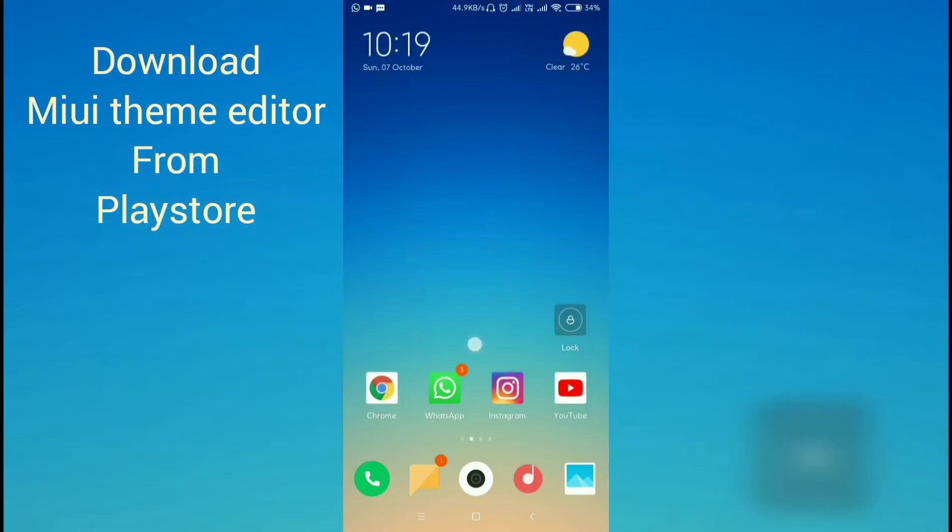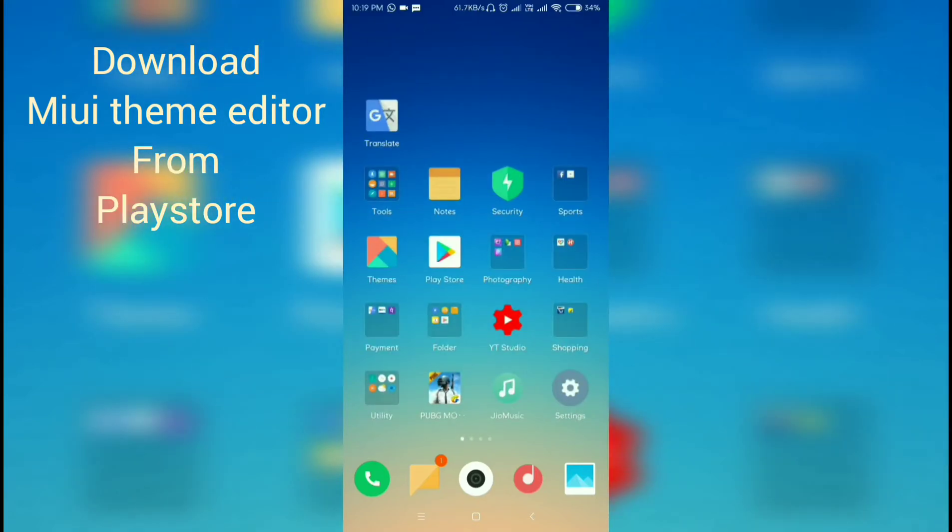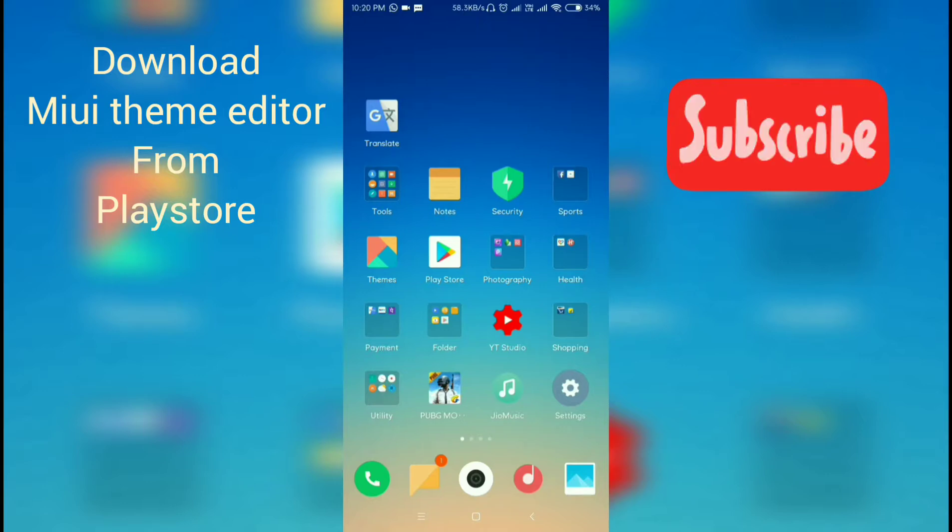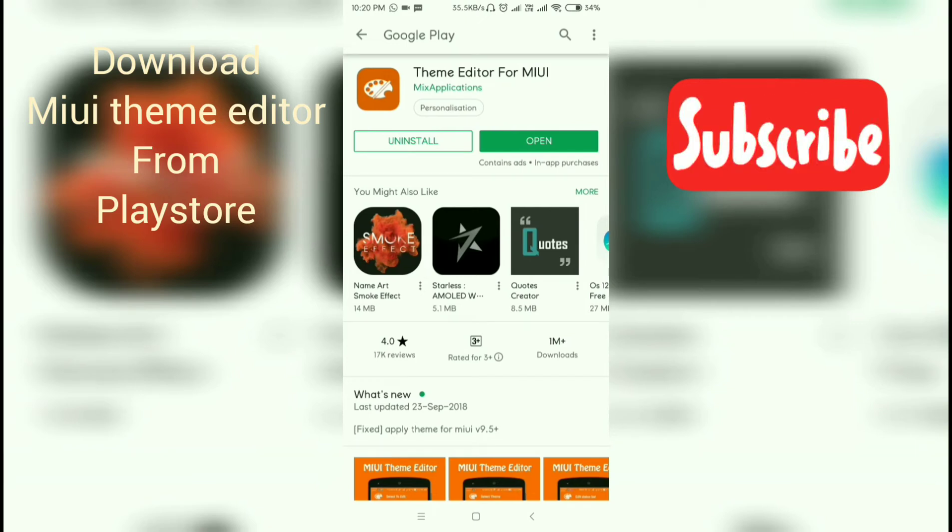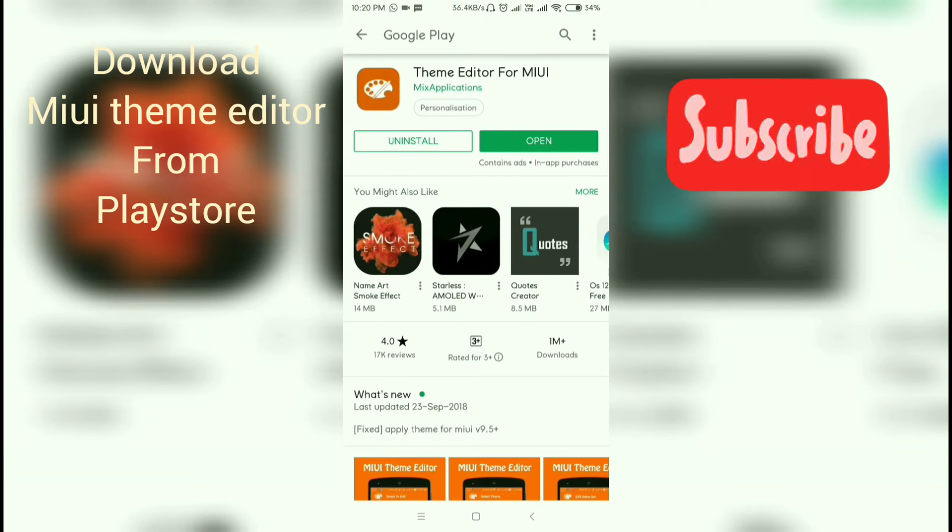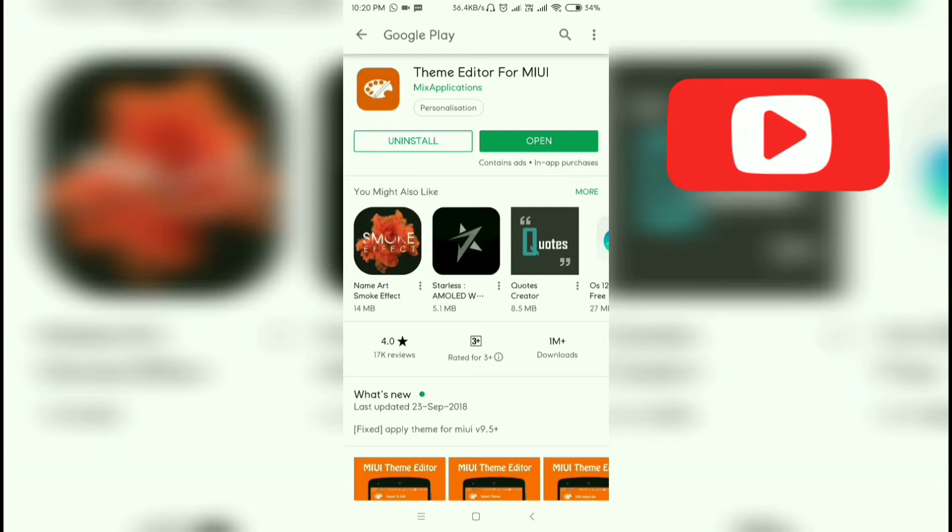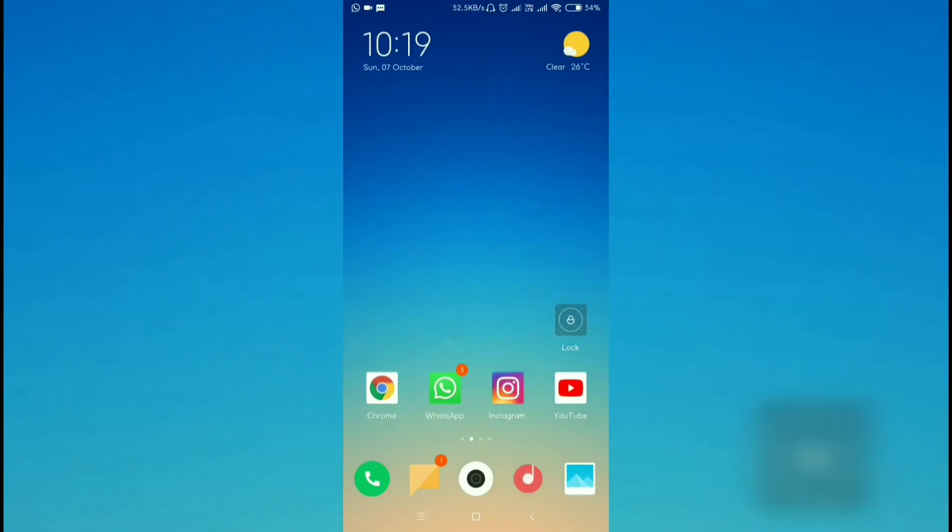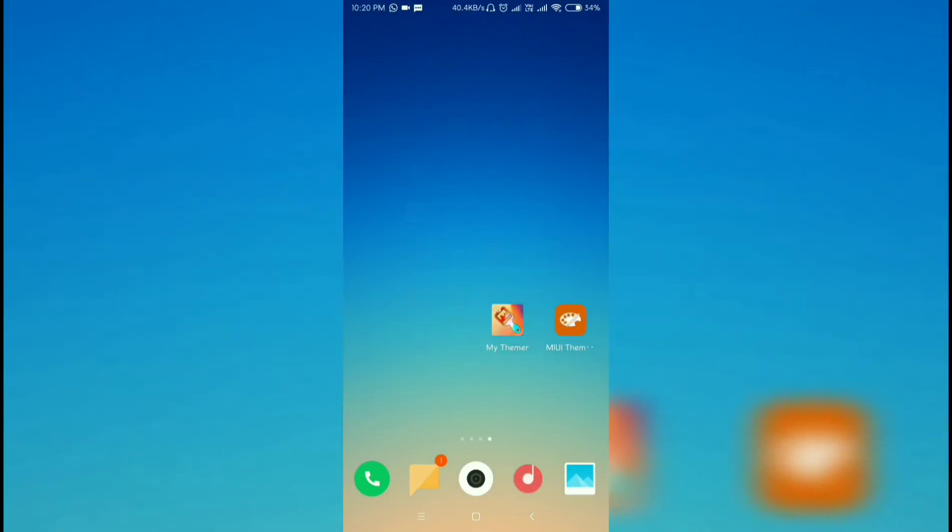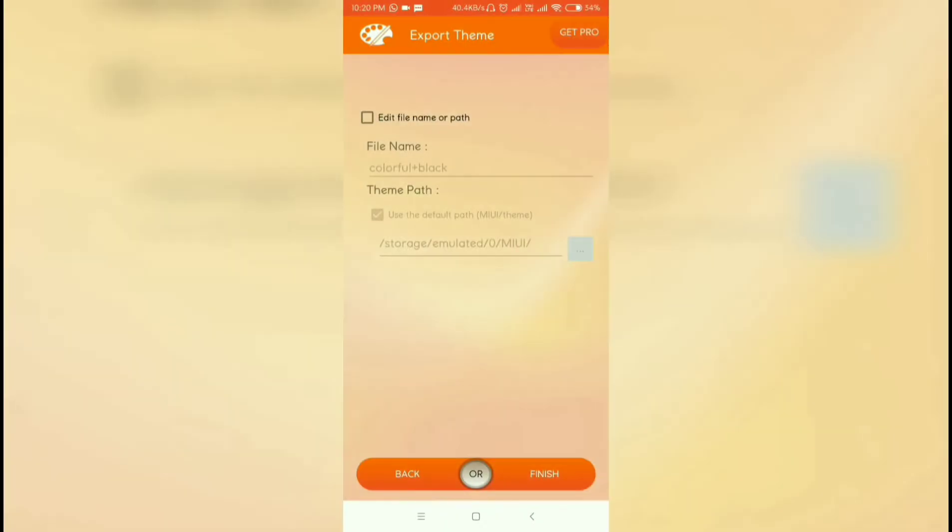Before applying the third-party theme, you have to download an application named Theme Editor for MIUI. The application is made by Mix Applications. After downloading the application, you will see the options.